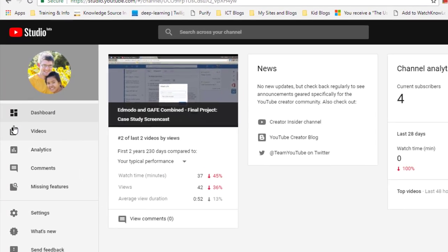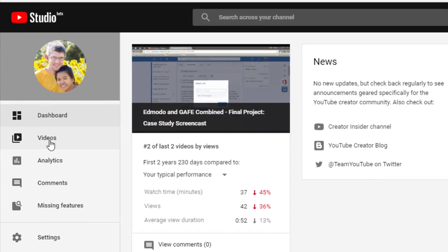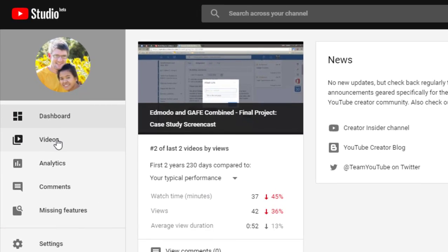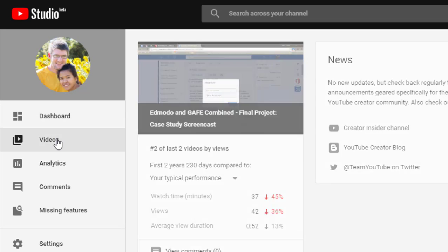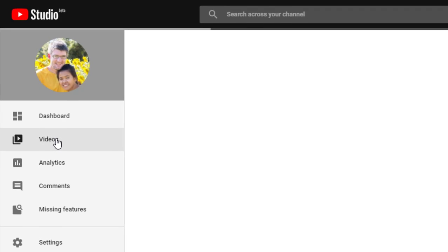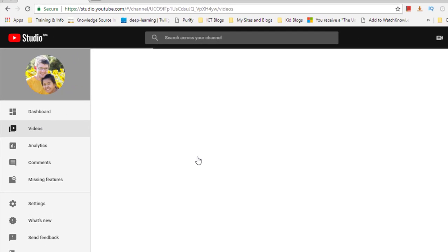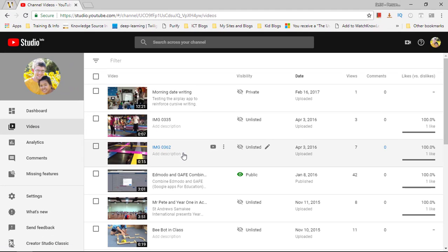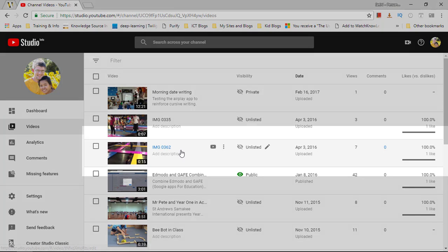I'm going to scroll down to the tab where it says videos. You're going to go to the video and make sure that you've got your video uploaded already. The footage I'm going to use is this short little 15 second clip.